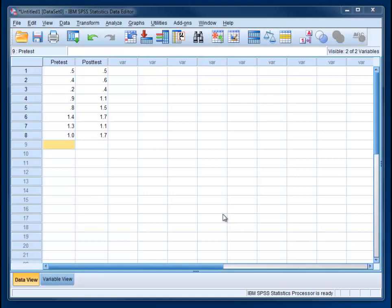Before we get into that, let's take a quick look at how the data set is set up. In most cases for a dependent t, which is also called a paired samples t-test or repeated measures t-test, those three things are all the same.